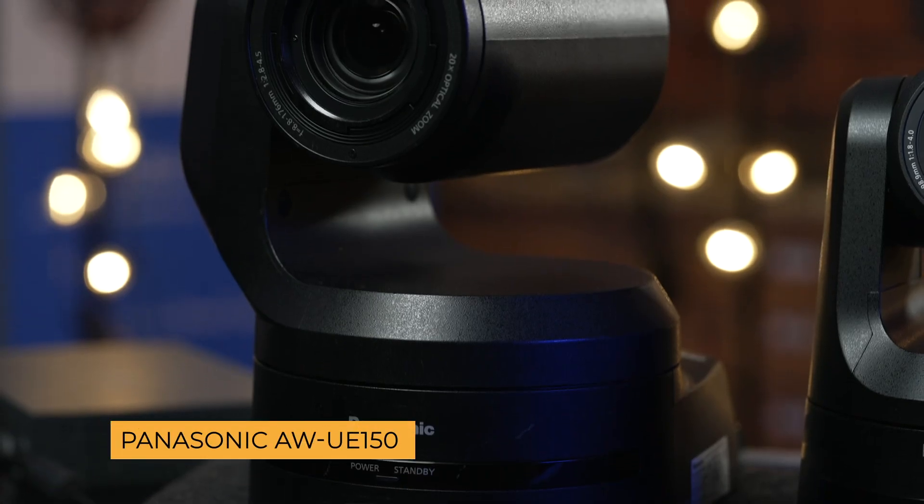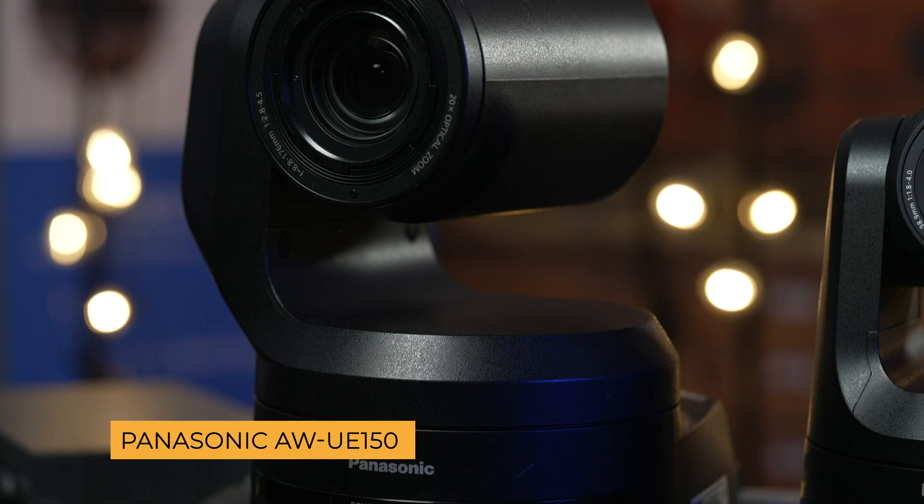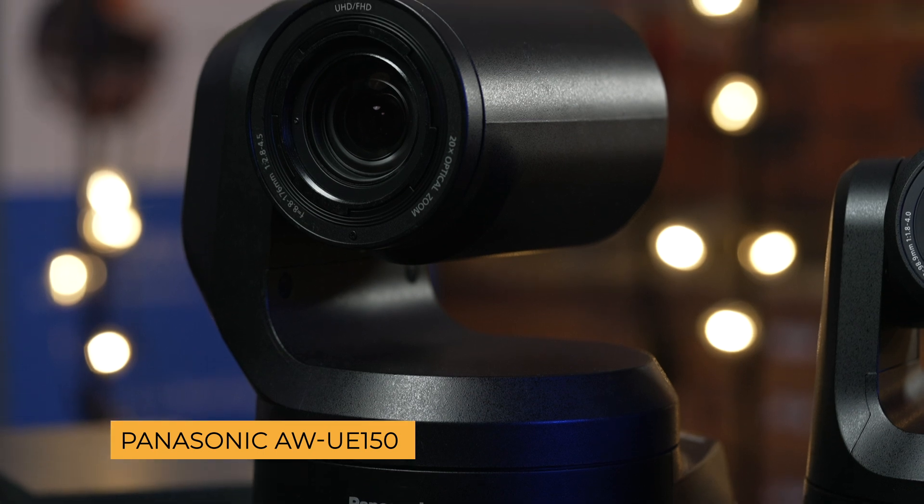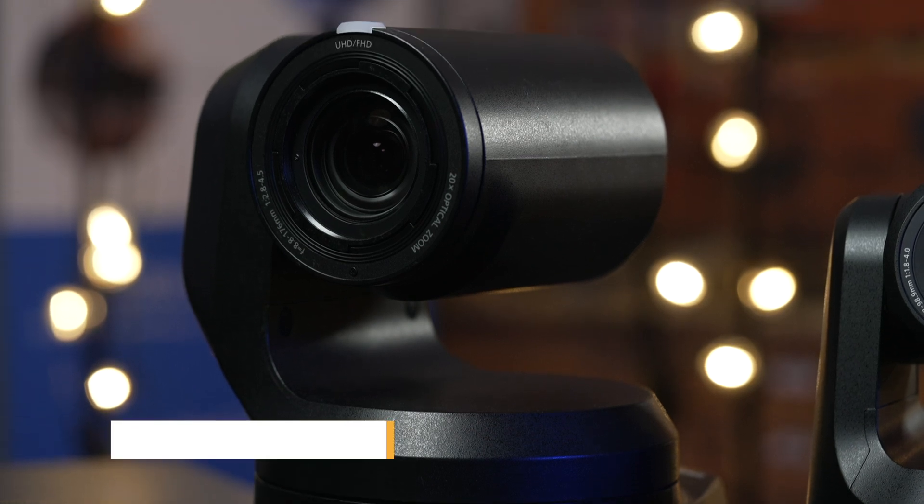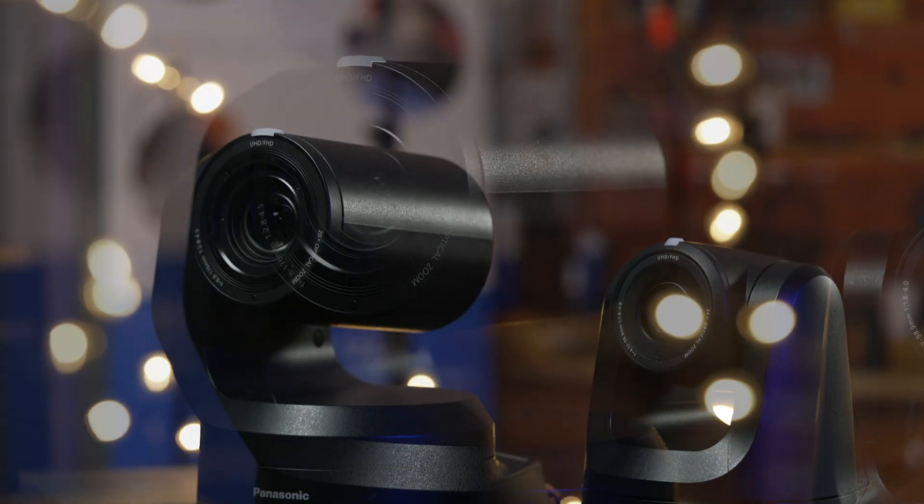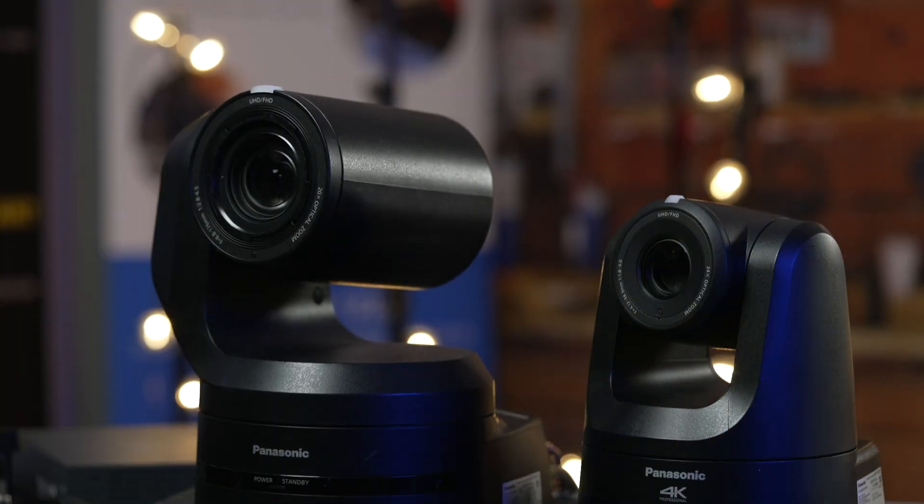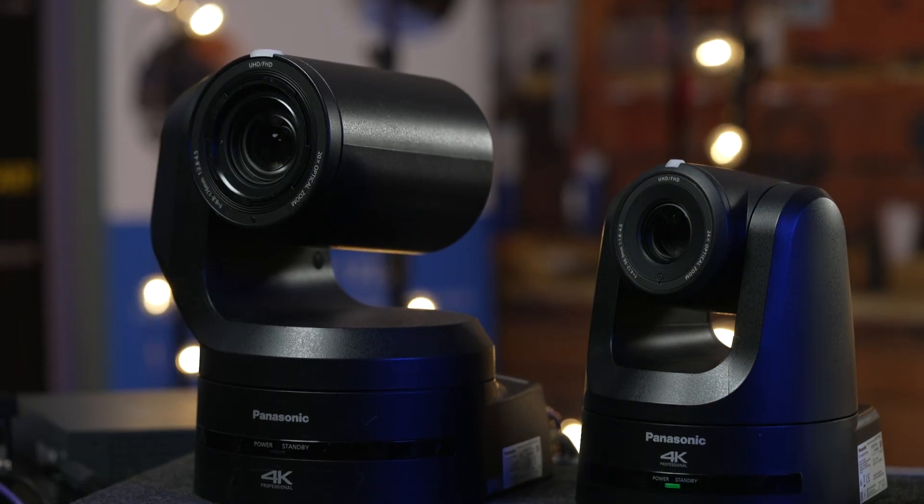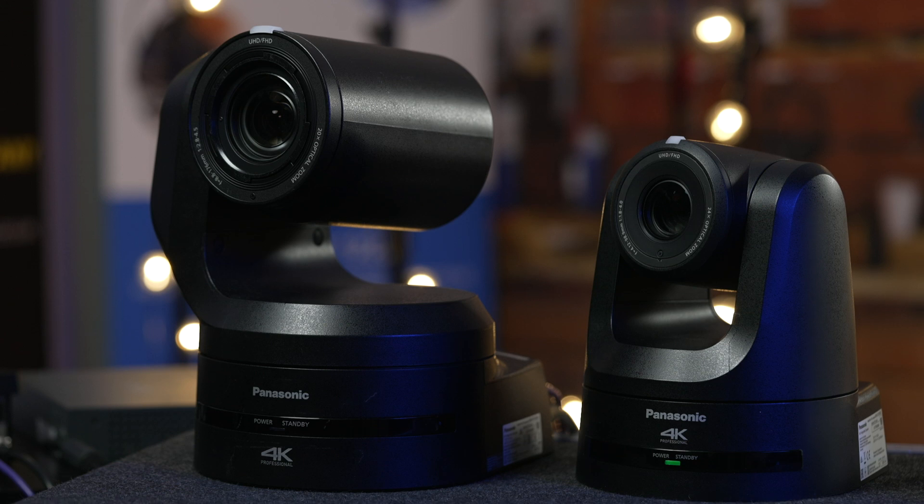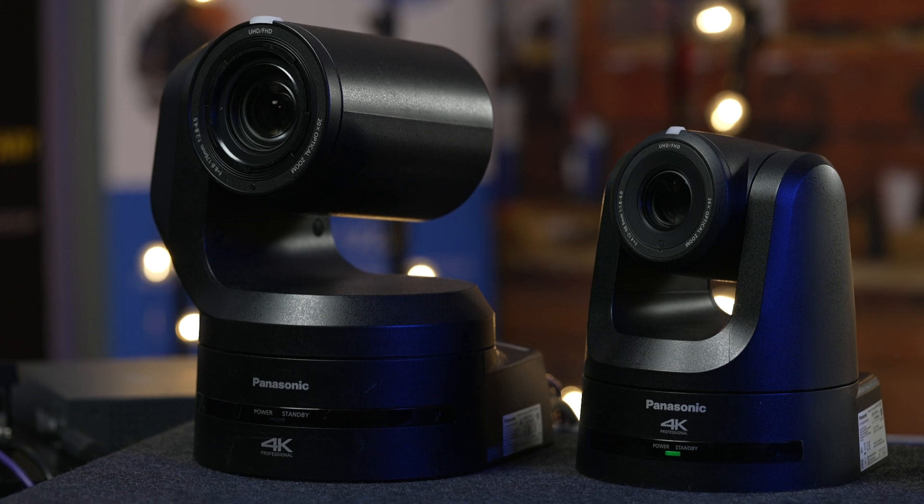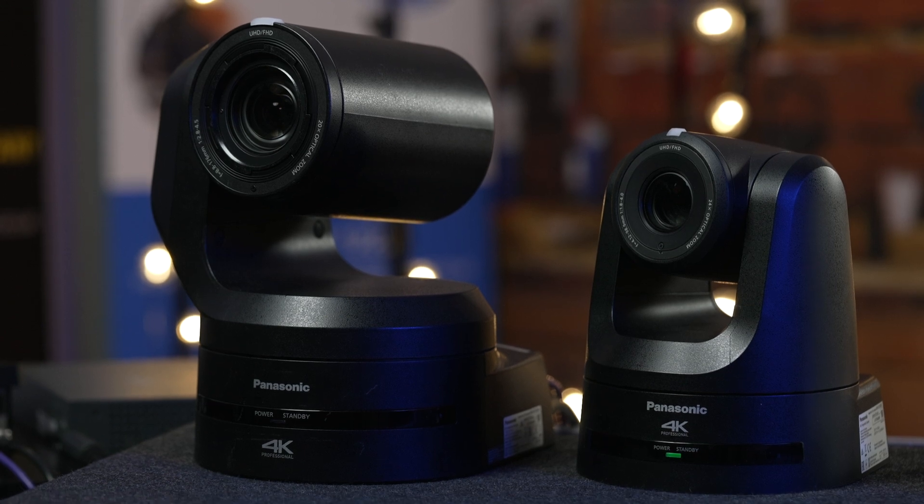And speaking of high sensitivity, the UE150 is an even better performer in low light thanks to its larger 1-inch sensor, which also offers shallower depth of field.